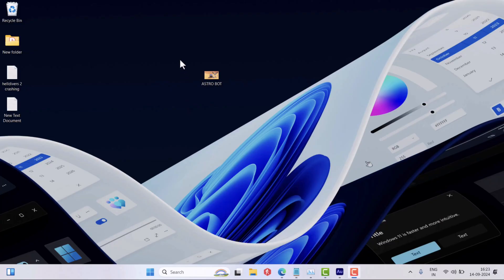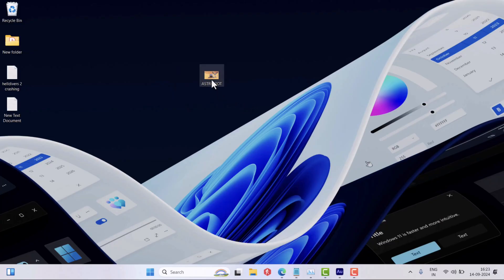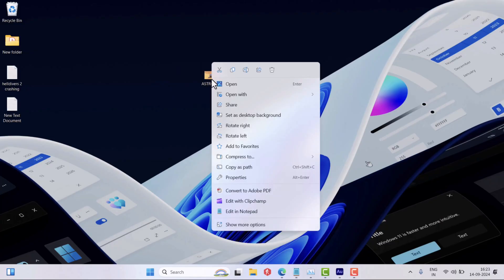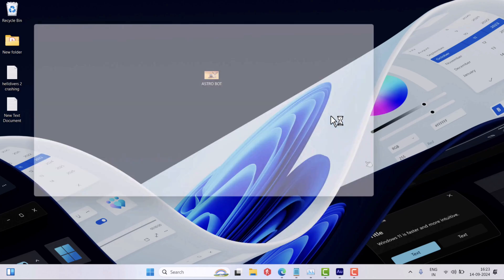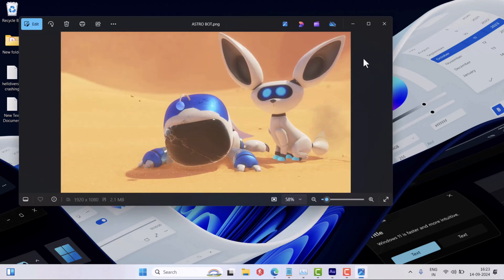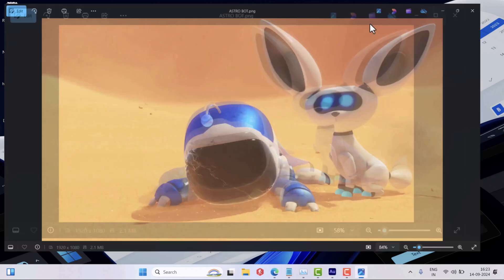First of all, you need to make a right-click on the image that you want to convert into PDF file. Now select Open With and then select Photos app from the list. This will open the image in a Photos app.